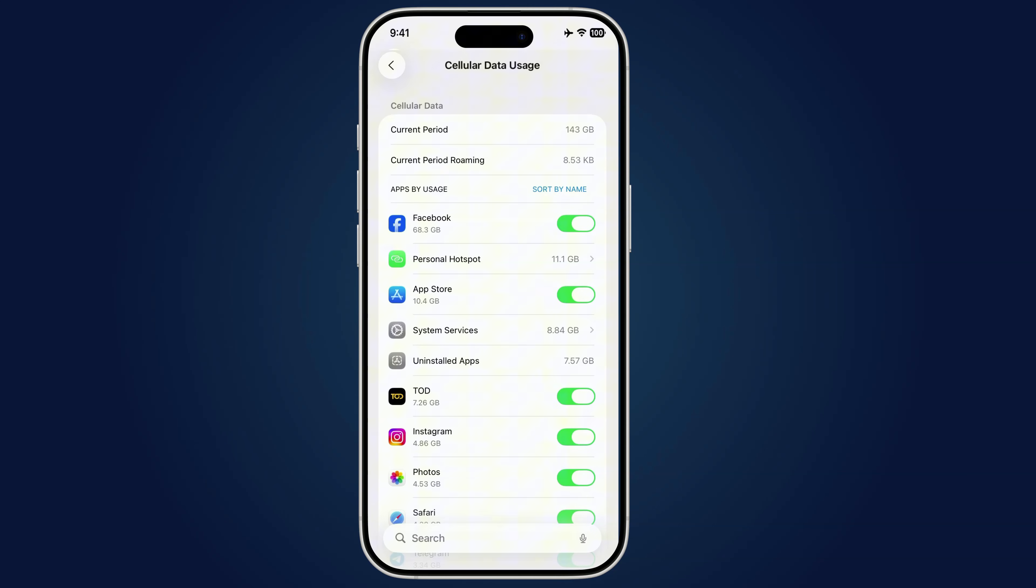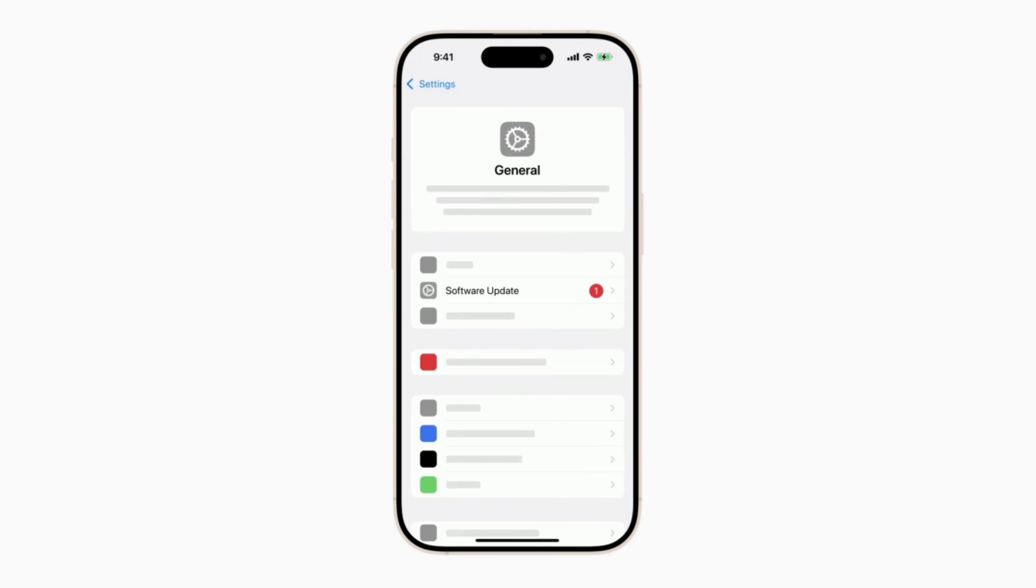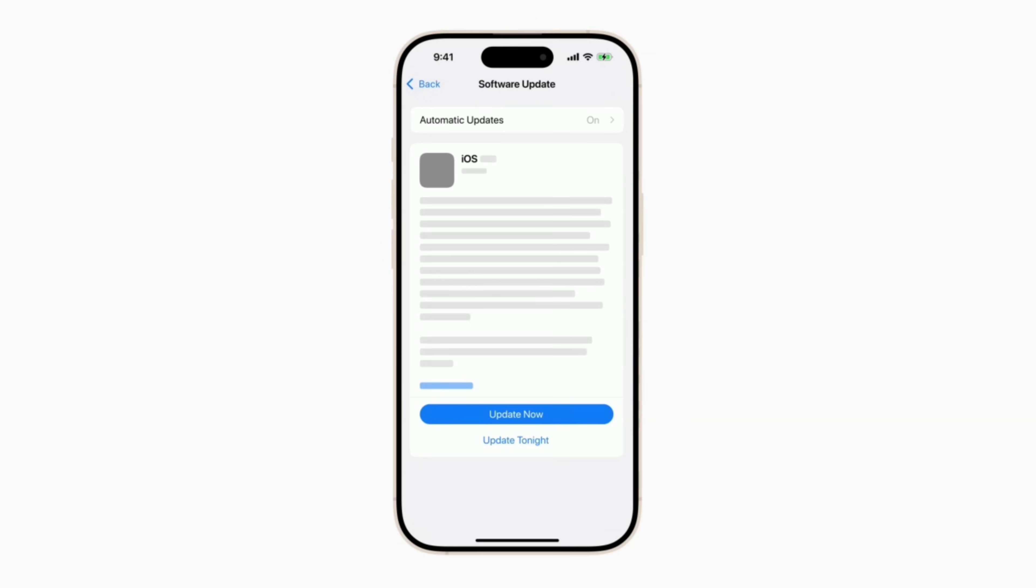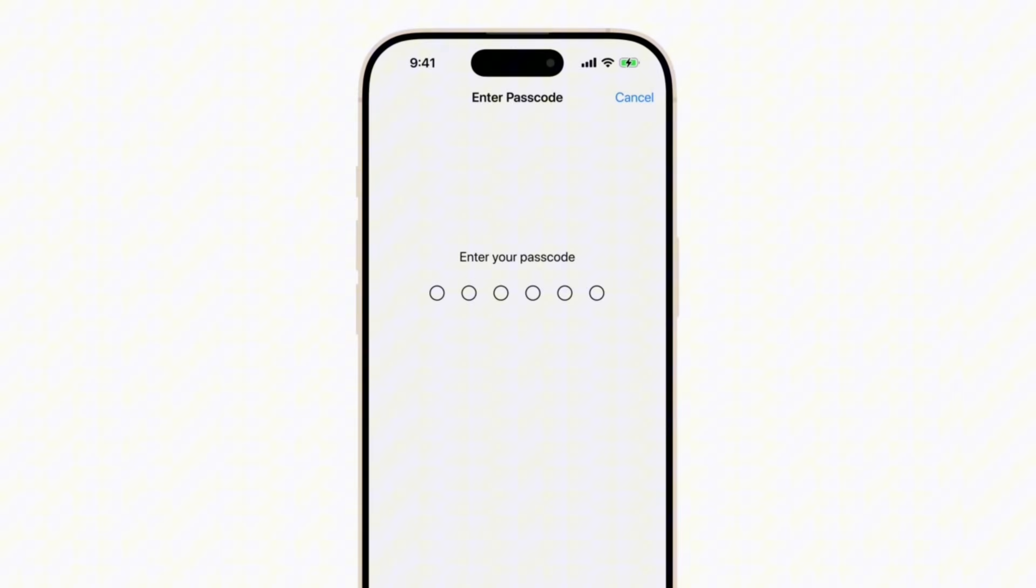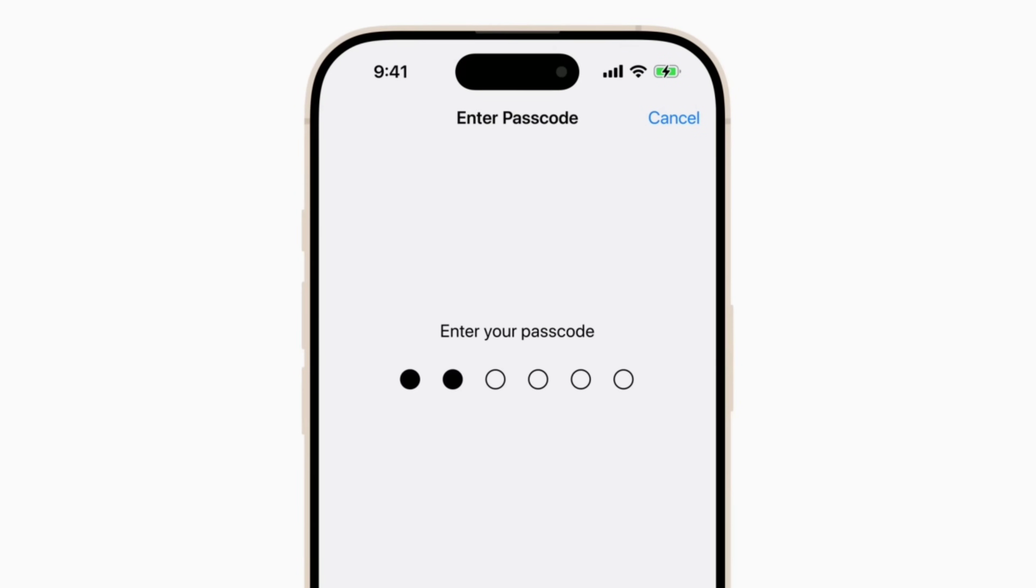Tap on it, and if you can, disable its cellular data right away. Then dig deeper. Delete the suspicious app if you don't use it. Run an iPhone software update to patch any vulnerabilities. Because here's the thing. Legitimate apps don't hide. But a spying app? It thrives on staying invisible. Until your data bill exposes it.